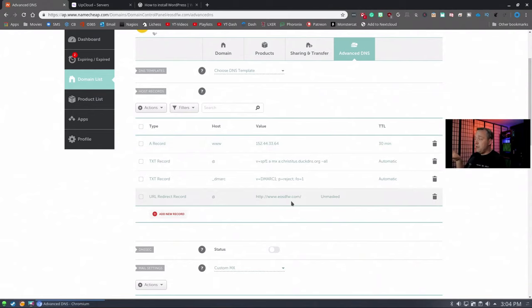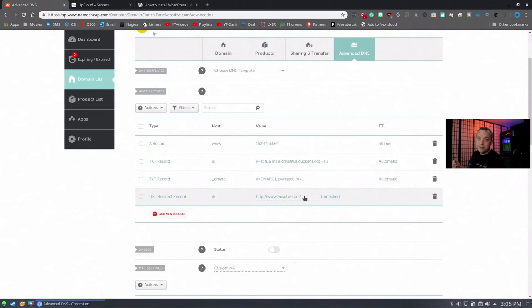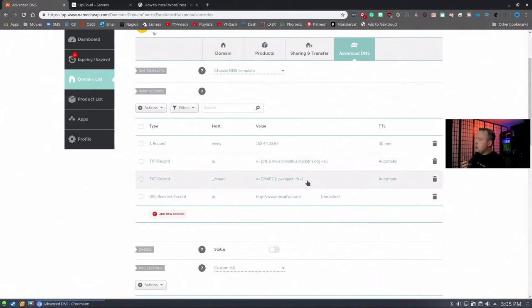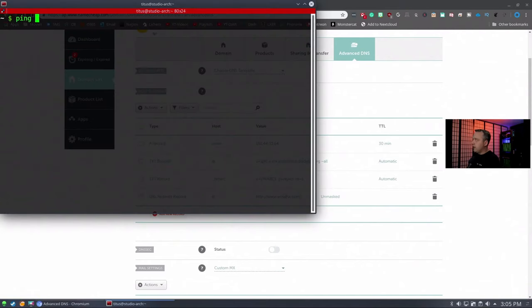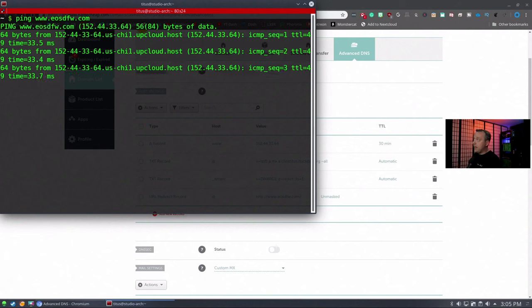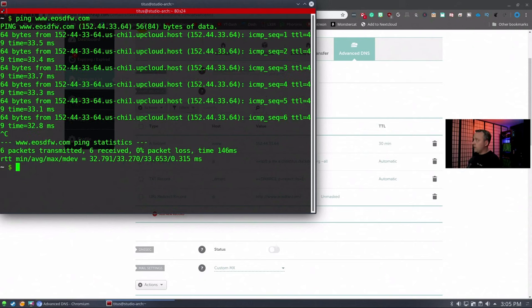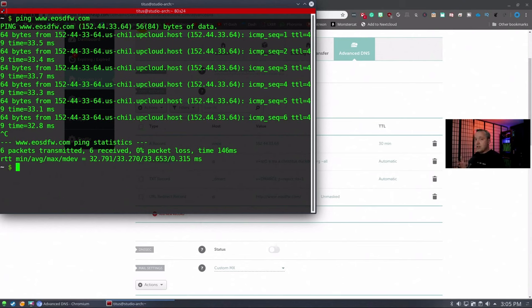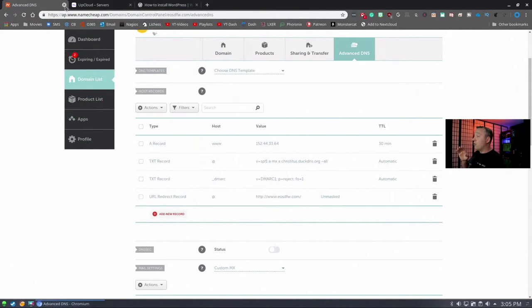With all this, we're pretty much done with this section. TTL is how often it checks in with any updates you do. Anytime I hit update here with a TTL of 30 minutes, it would wait 30 minutes and then check to see if it changed. It would take 30 minutes to propagate across the interwebs. We can actually ping www.eosdfw.com, and right now it already propagated. You can see it's hitting this UpCloud host. We know we've already established that. We're done with the registrar portion of this.